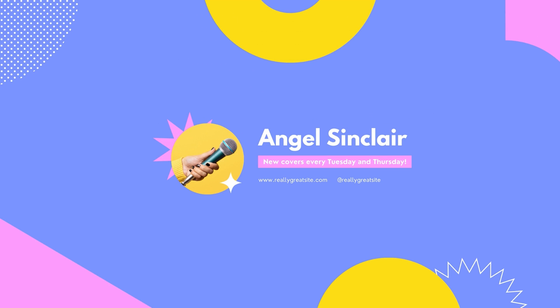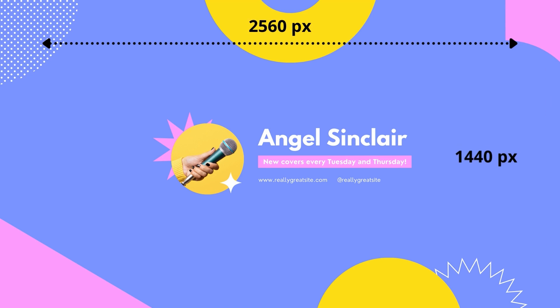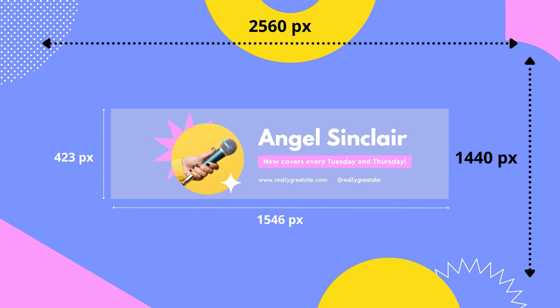The dimensions for YouTube channel art for desktop are 2560 by 1440 pixels. It's important that the critical content, like your logo and text, is placed within the central safe area of 1546 by 423 pixels.